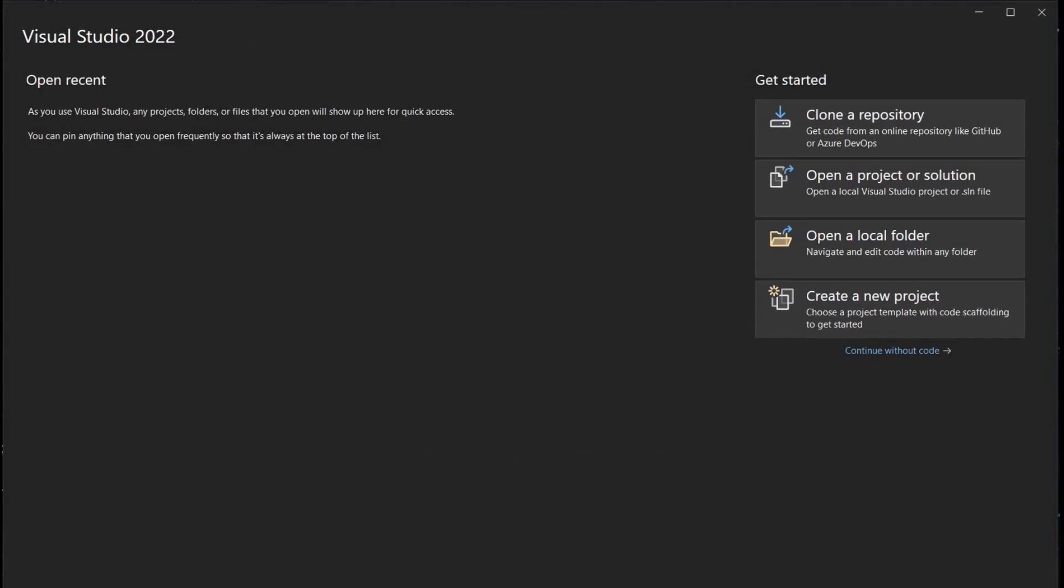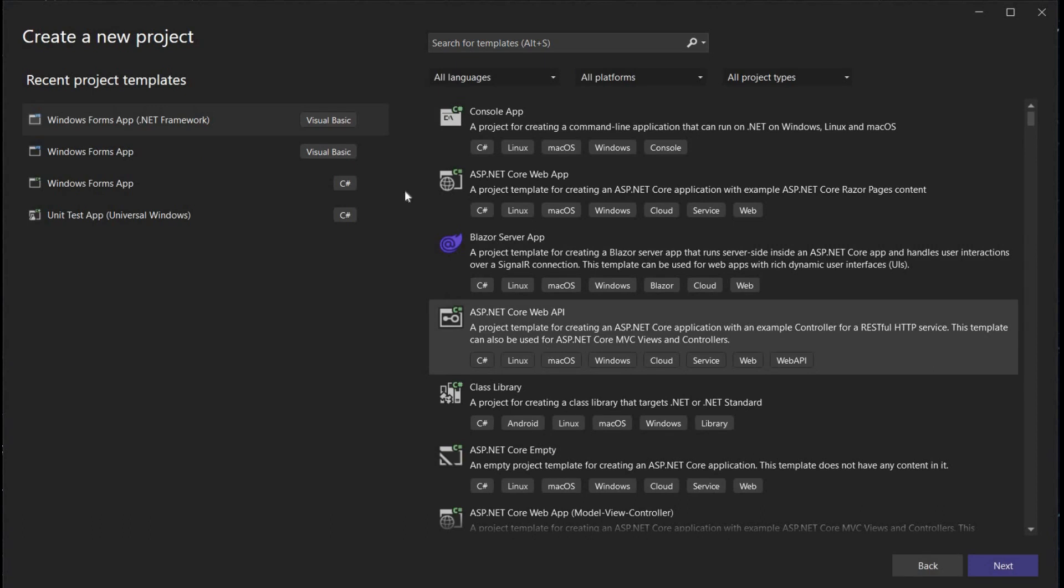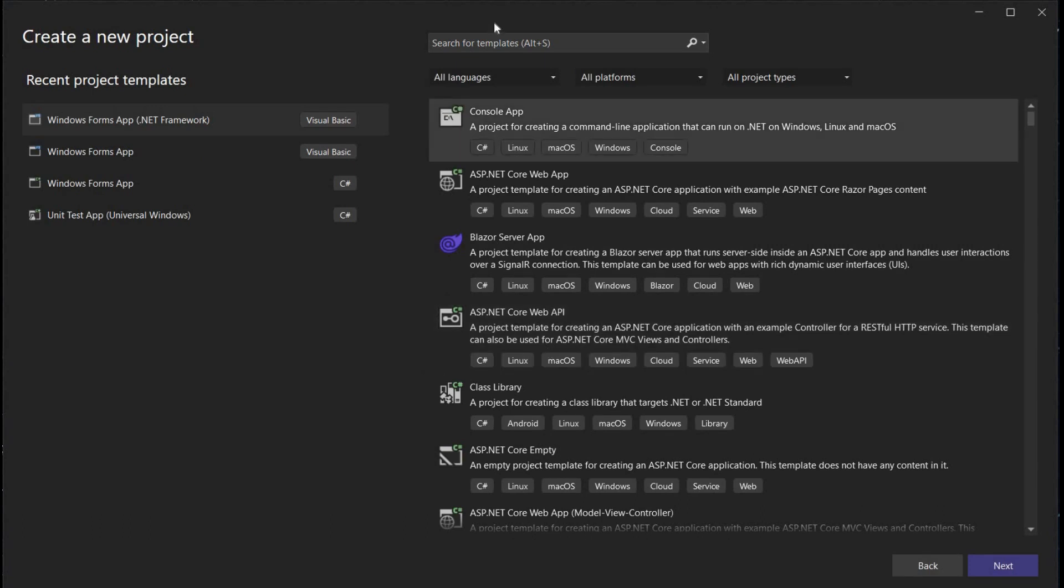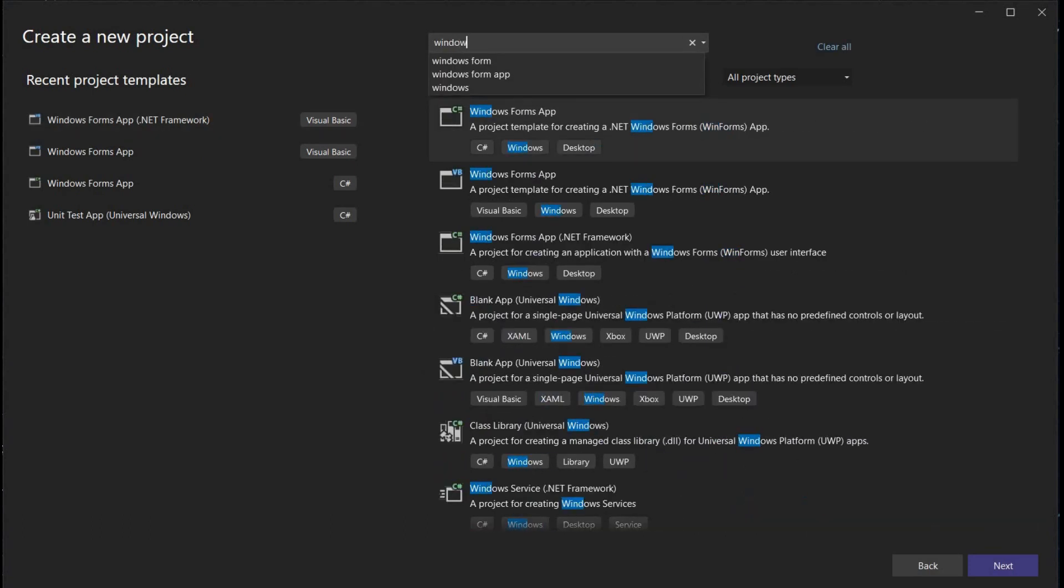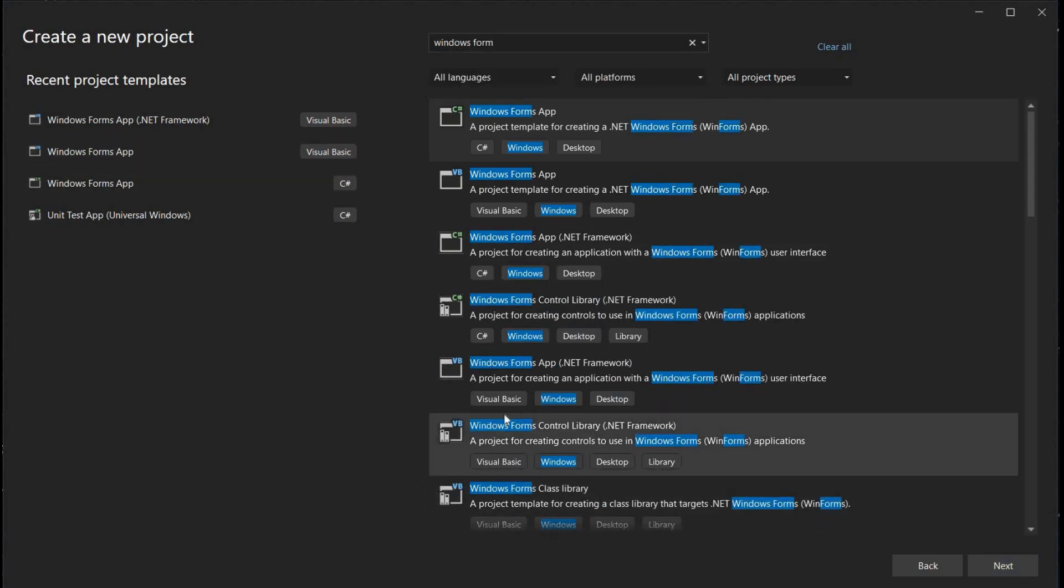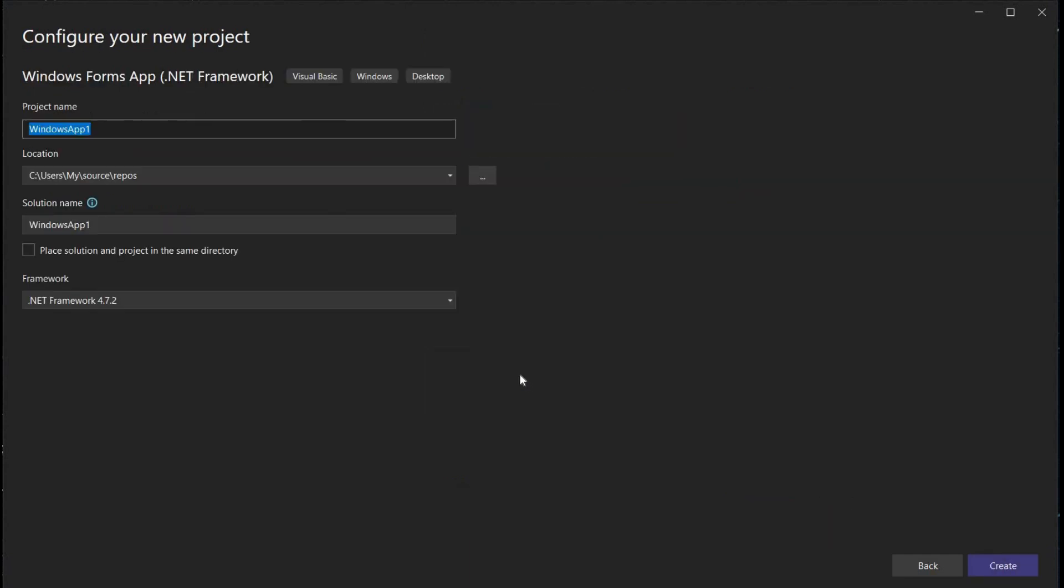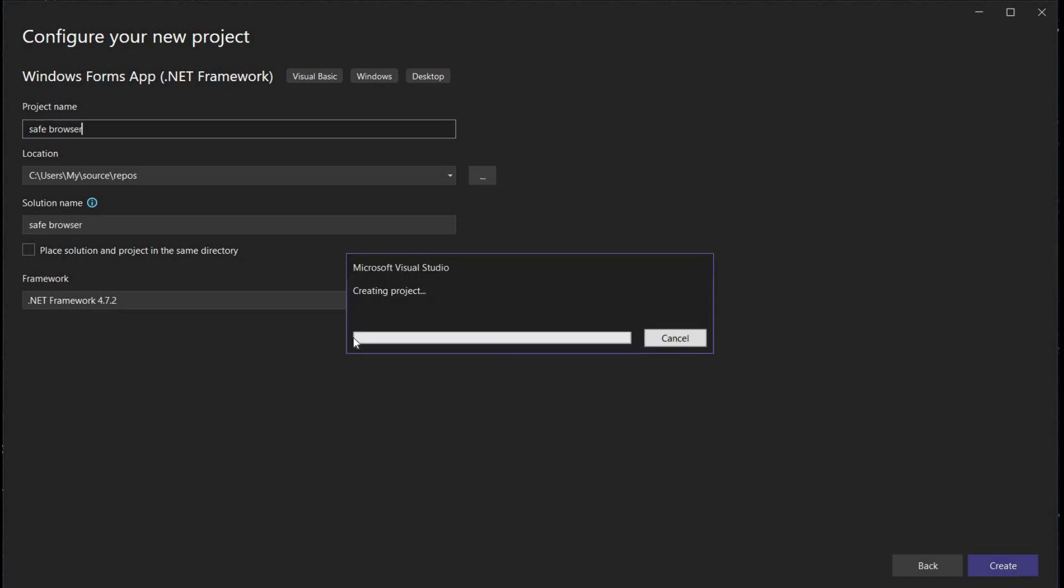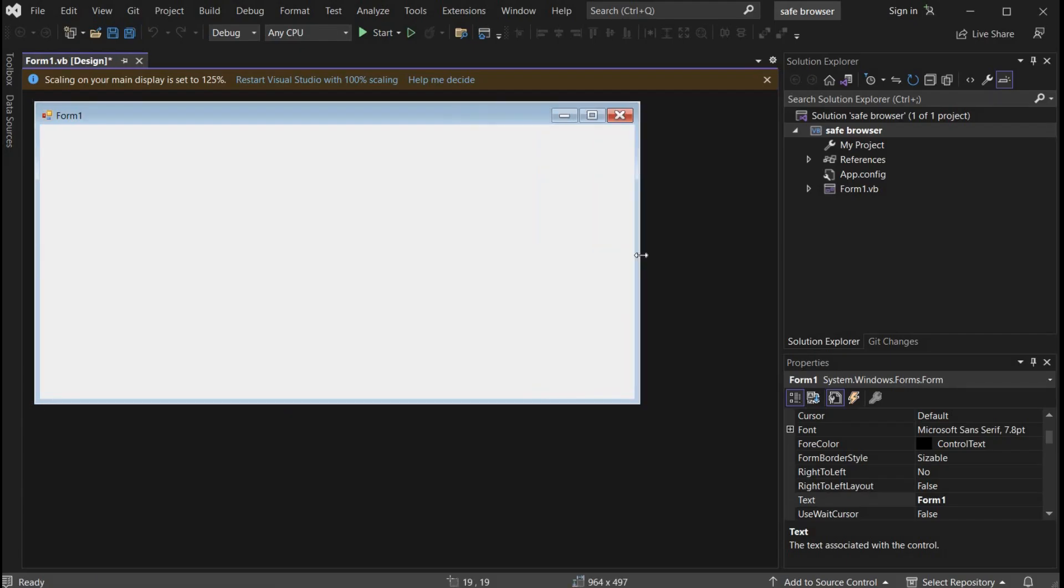After installation, click on create new project, search for Windows Form, and proceed with Windows Form App .NET. Give name to your browser, like us is Safe Browser. Tap on create and now here is the dashboard where we can design our form.